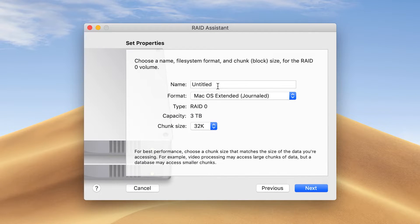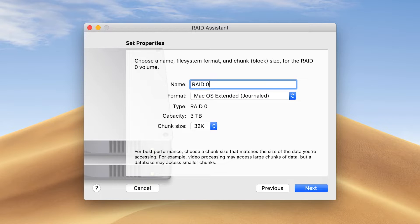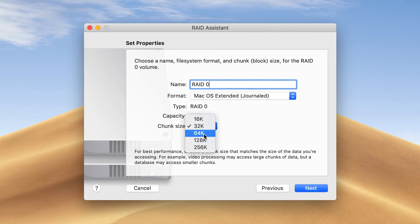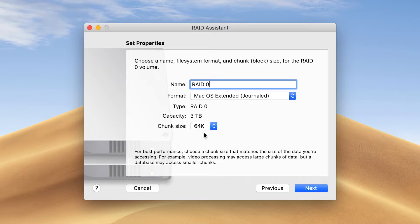Type in a name for the RAID set. Click Format and select macOS Extended. Click Chunk Size and select the optimal size for your workflow. Choose a smaller chunk size for better performance.